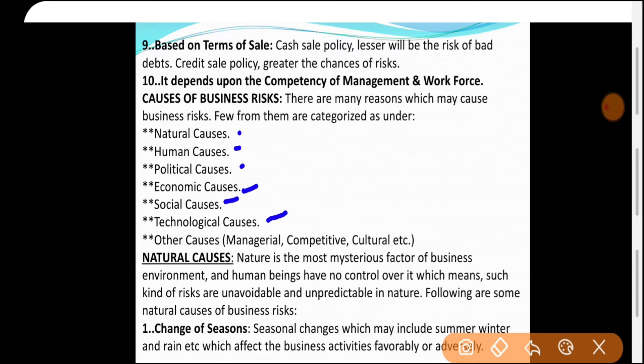First: Natural cause। Nature is the most mysterious factor of the business environment and human beings have no control over it। Nature कल क्या लाएगी — ज़्यादा बारिश, flood, earthquake, season change — इस पर कोई control नहीं। Such risks are unavoidable और unpredictable भी — भूकंप आएगा हमें नहीं पता, flood आएगा हमें नहीं पता।